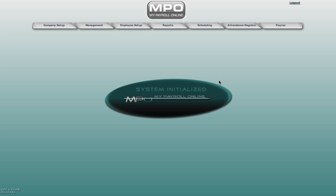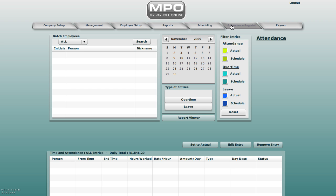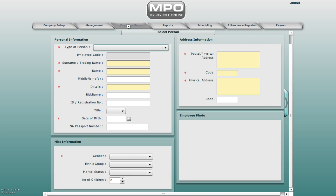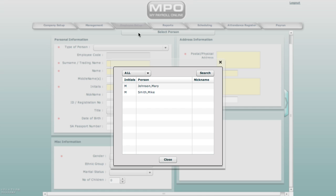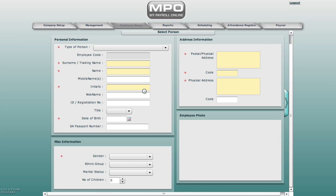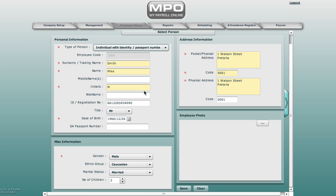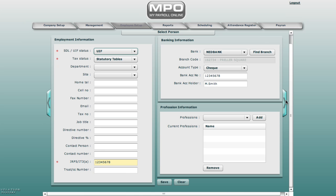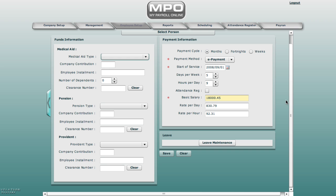First we go to the attendance register screen and check that the employee is listed in the batch employee list box. If not, we will need to go to the employee setup screen. Select the employee. Let's select Mike. Navigate to payment details. Here we have the option attendance register. Select enable and save.